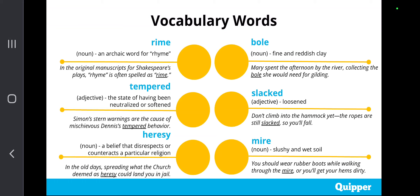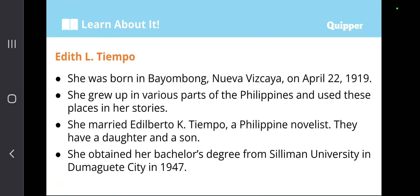So these are the different vocabulary words that you are going to come across in the discussion of the life and works of Edith L. Tiempo. Now, let us learn about the National Artist Awardee for Literature, her life and her many works that inspired Philippine literature. Edith L. Tiempo was born in Bayombong, Nueva Vizcaya on April 22, 1919.